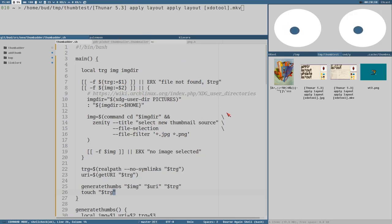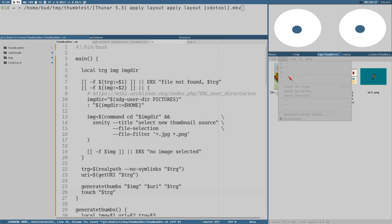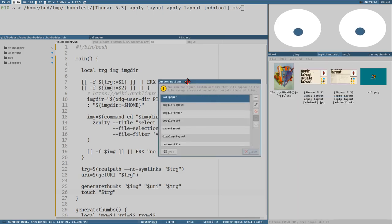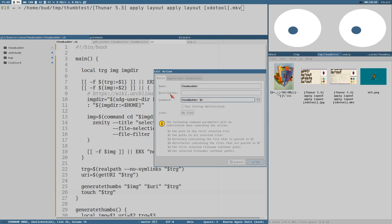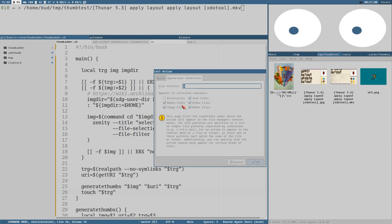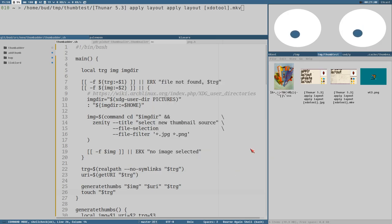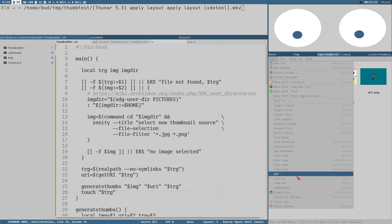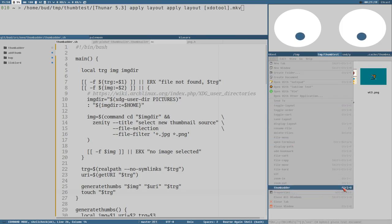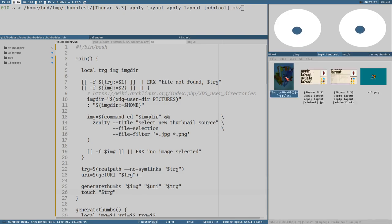This works fine and you can use it from Thunar using custom actions. In Thunar you can create your own custom actions - I created one called 'thumb-adder' with the same command I'd run from the command line, passing '%f' which will be the selected file in Thunar. I've set it to be available for all files but not directories. This action is available in the right-click context menu or the file menu, and I also set a key binding of Ctrl+U to change the thumbnail.